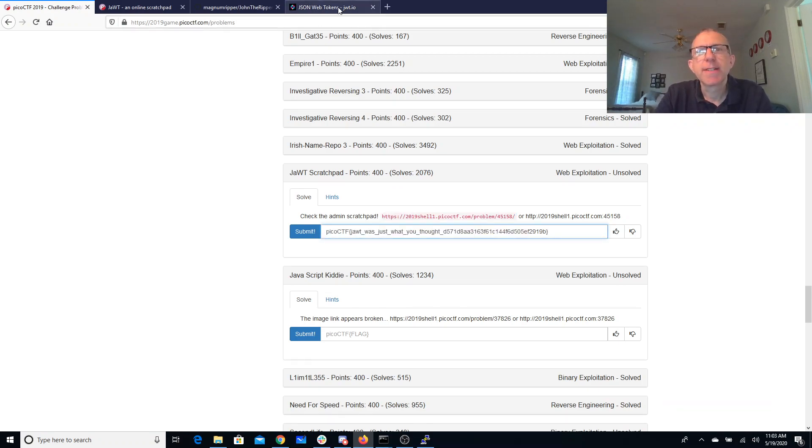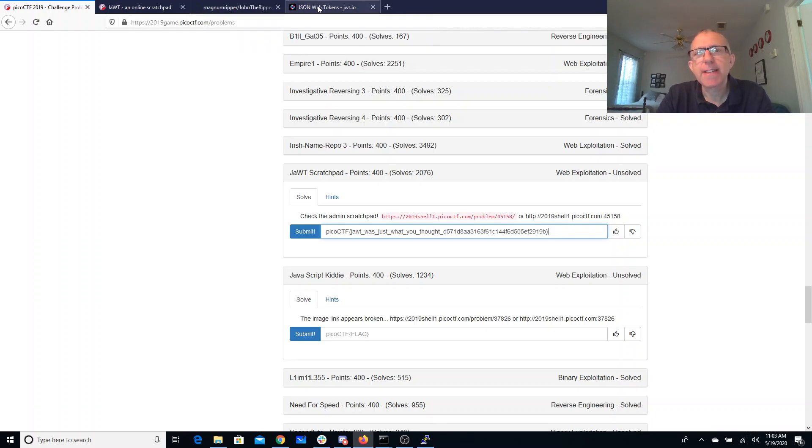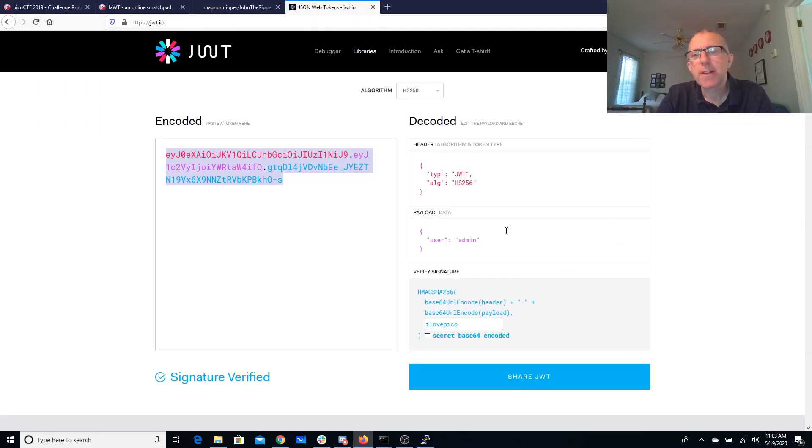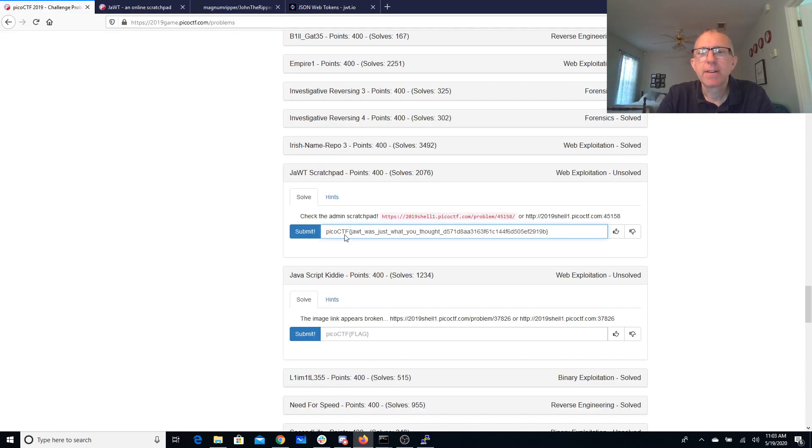So again, the key points here was that this was a JSON web token. John the Ripper was a tool that was going to enable us to break that secret. We could then re-encode the cookie we want as admin, and we get the flag.